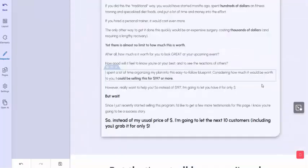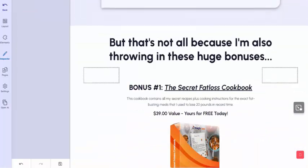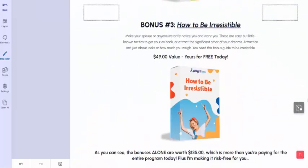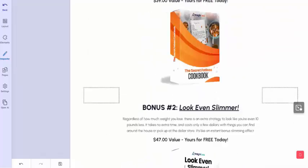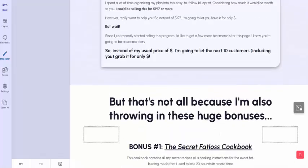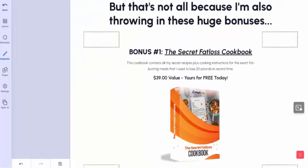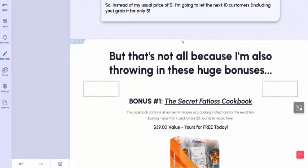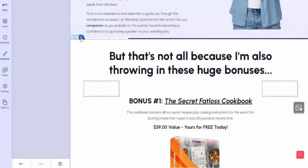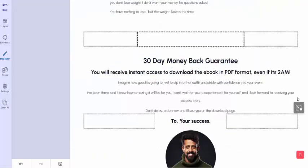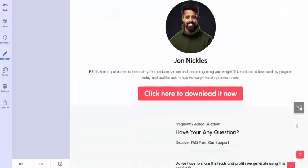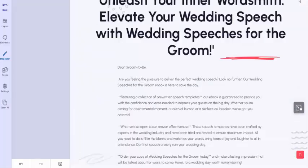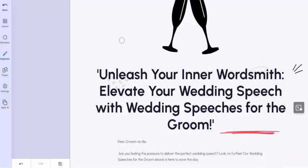Same thing with the bonuses. If you have some bonuses that would fit with your product, you can insert those here. And once you've got it done to your liking, you can go ahead and click the Save Project button.